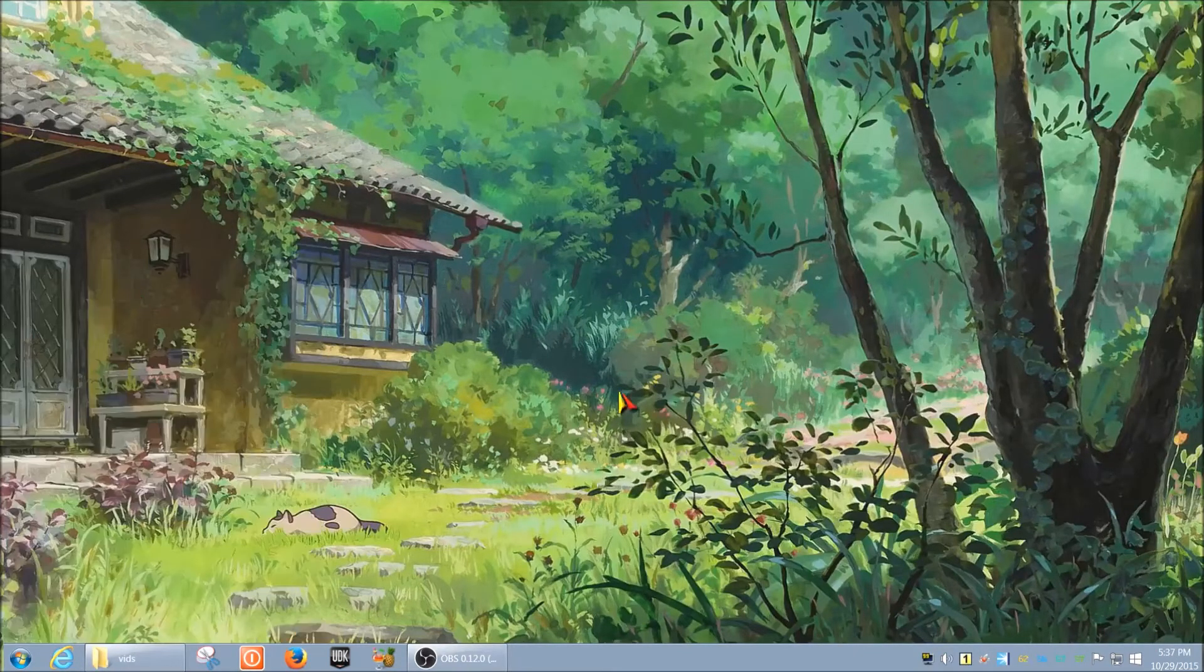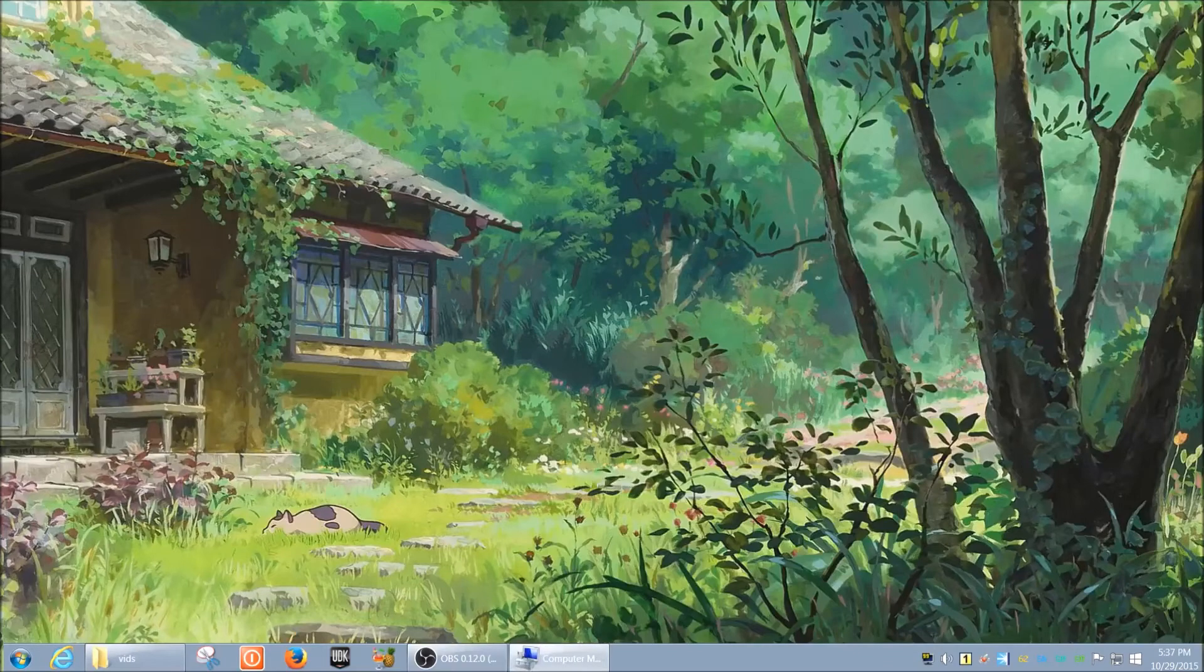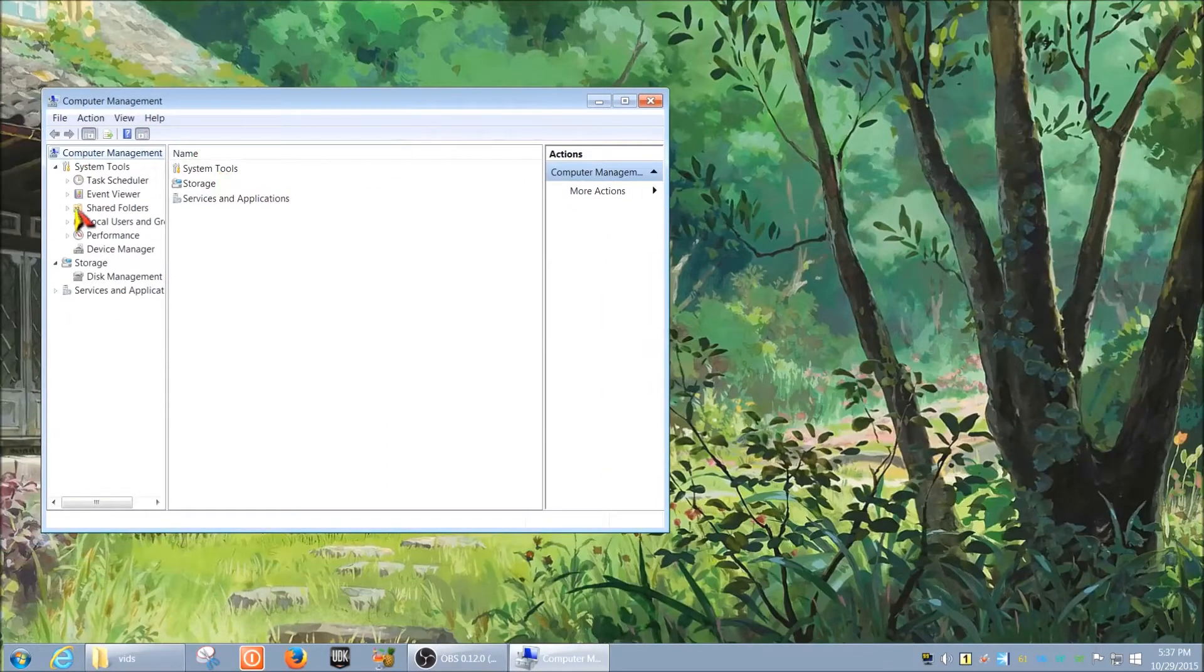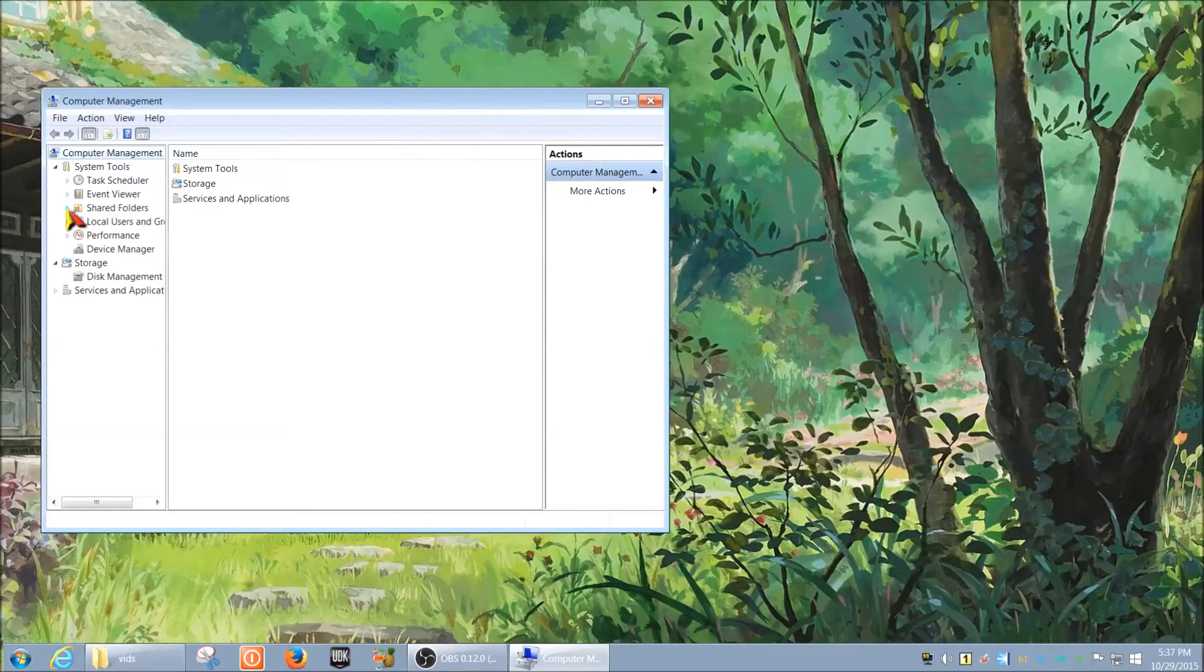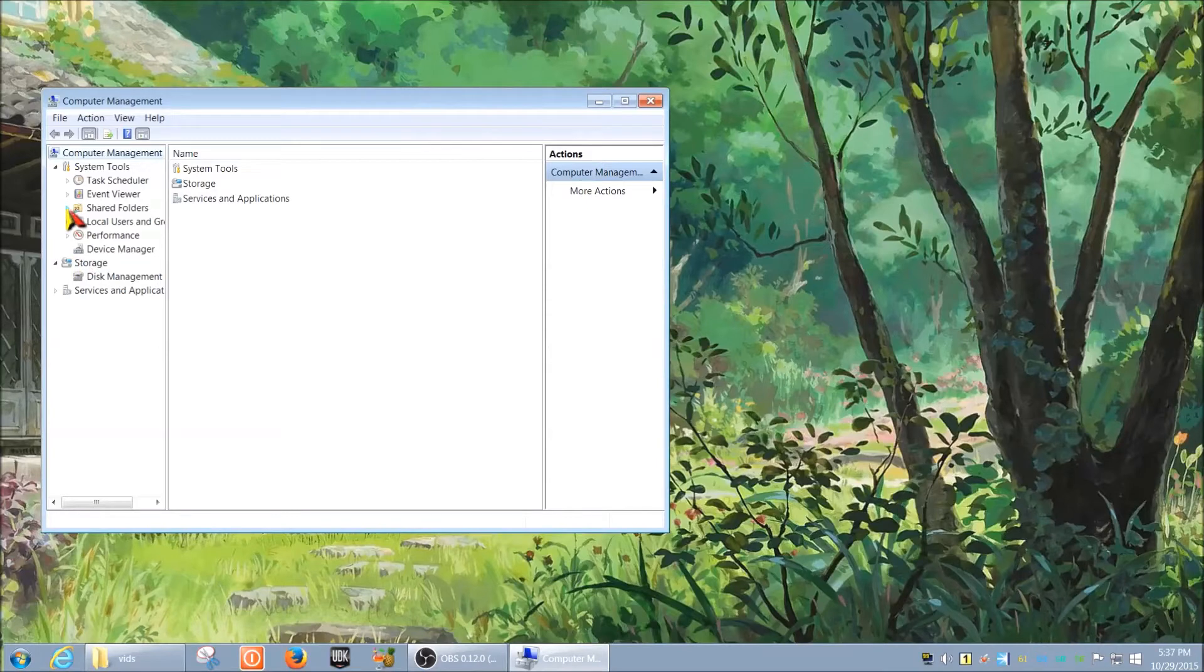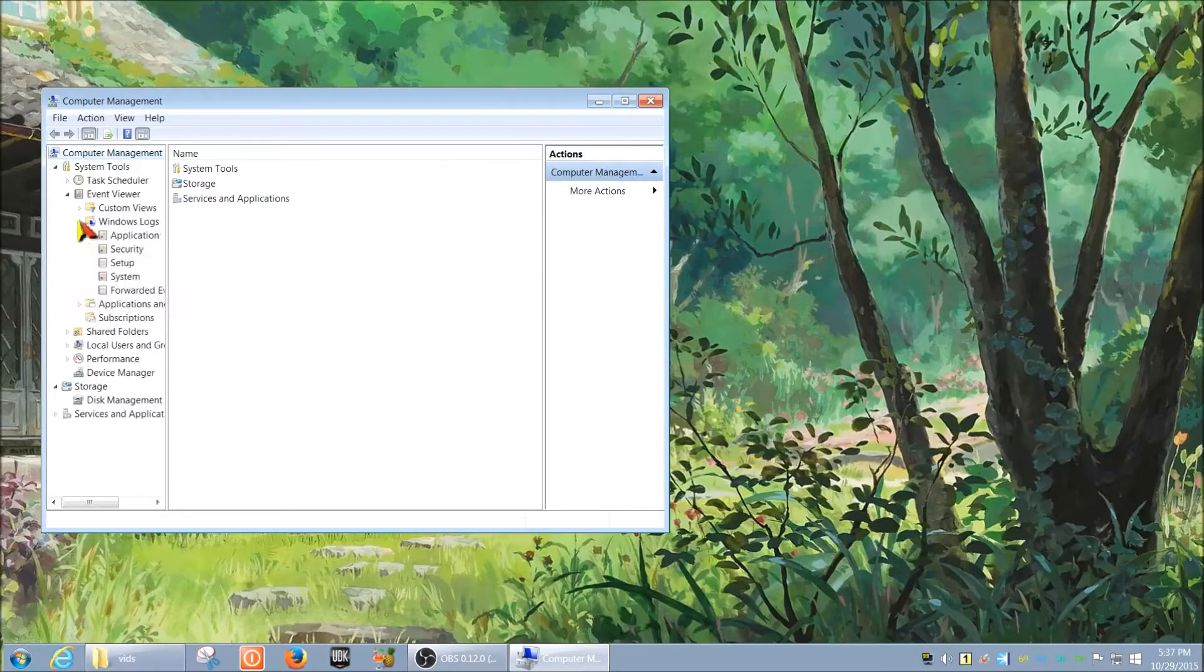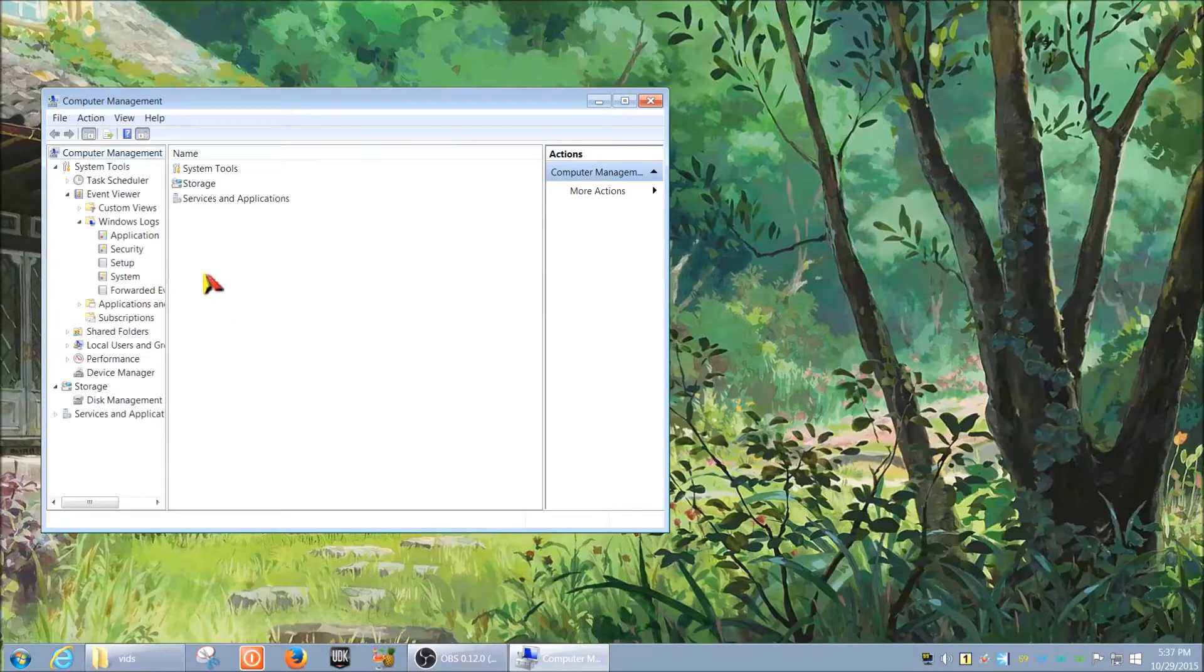So why would you want to do this? Well, if you've been using it when you're on the local machine trying to figure out what the issue may be, there are things you probably looked at like Event Viewer, the Windows logs for example.